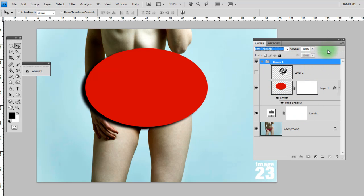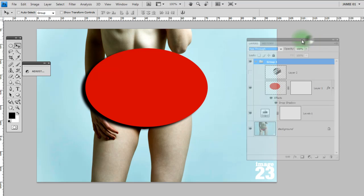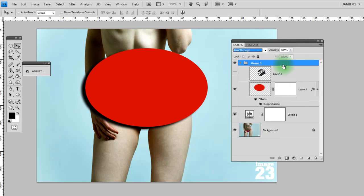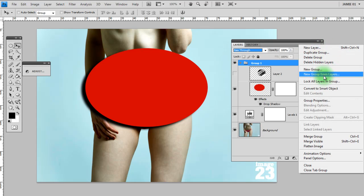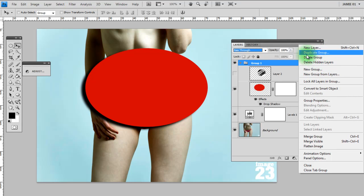Also in the layers panel, that's all the main buttons covered. You've also got this very discrete little drop down menu here. In there you've got things like add a new layer, duplicate group.